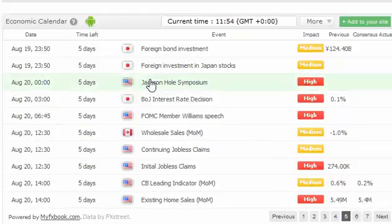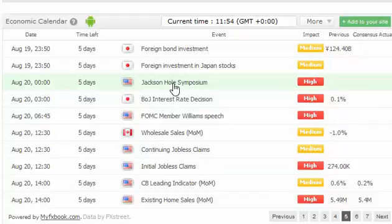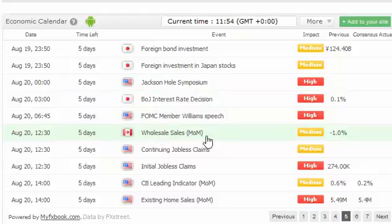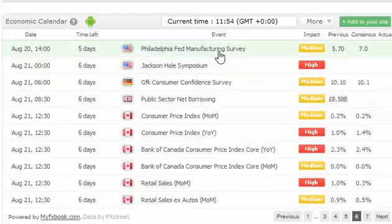As we look later in the week, we have the Jackson Hole symposium, and that is a difficult one to measure in the sense that it's all about statements in the press. Just recognize that there could be a bit of volatility based on that. We're also looking at continuing and initial jobless claims out of the United States, and the Philadelphia Fed manufacturing survey, which is a stock-moving situation as well.